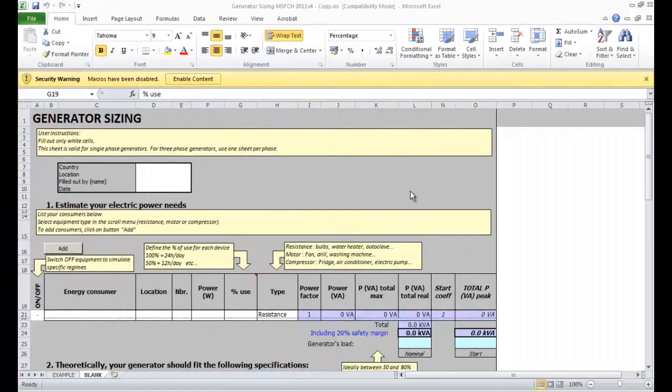Hello everybody. In this video we will see how to use the generator sizing tool. This tool is an Excel file which helps us to size a generator.